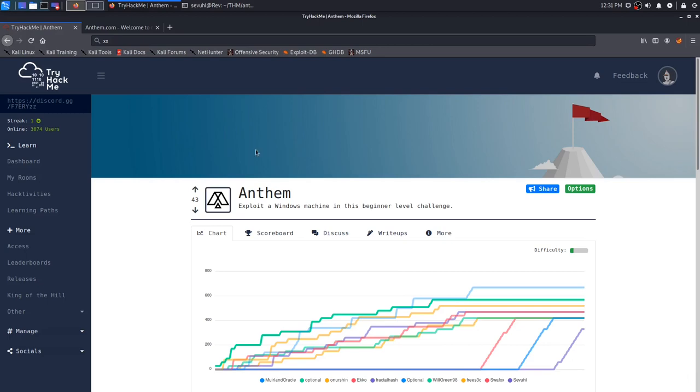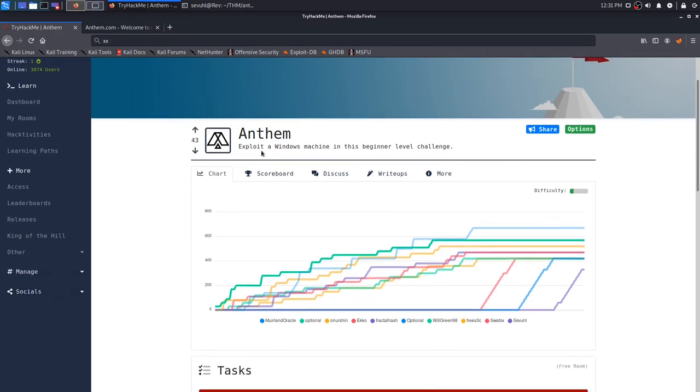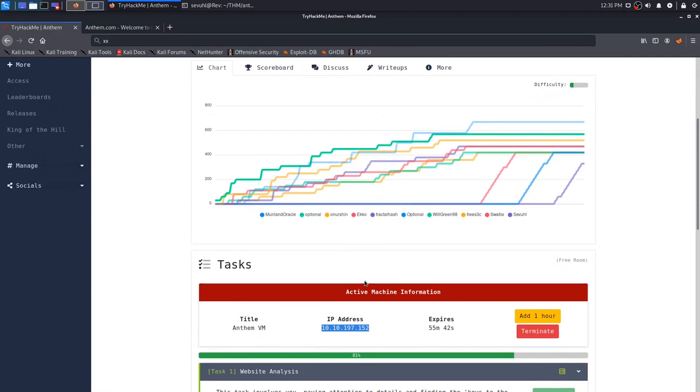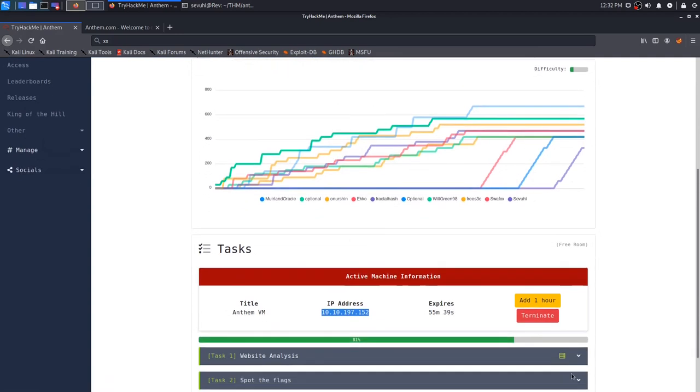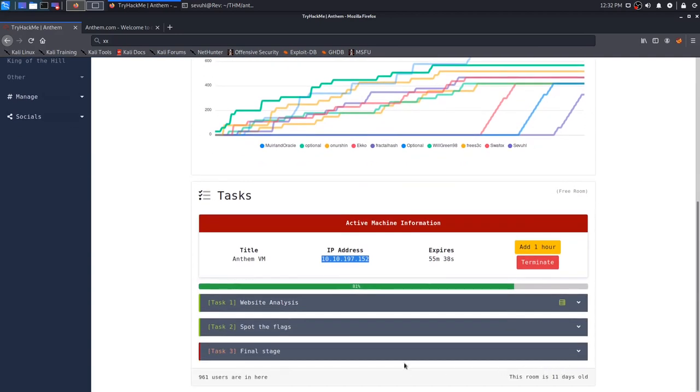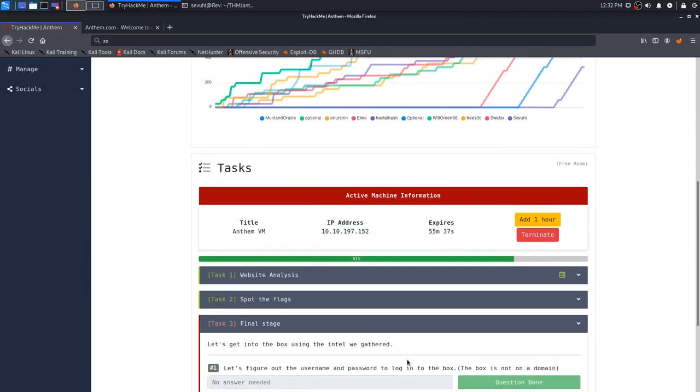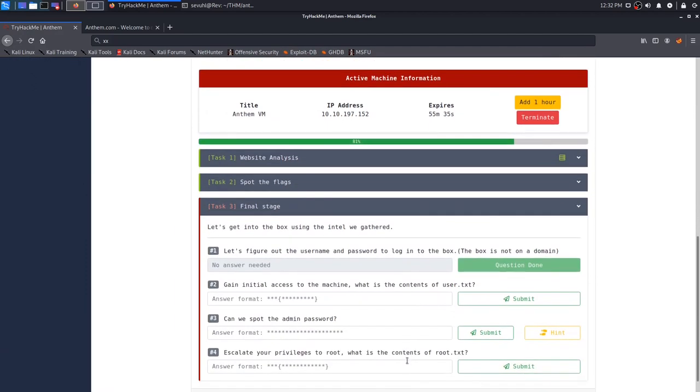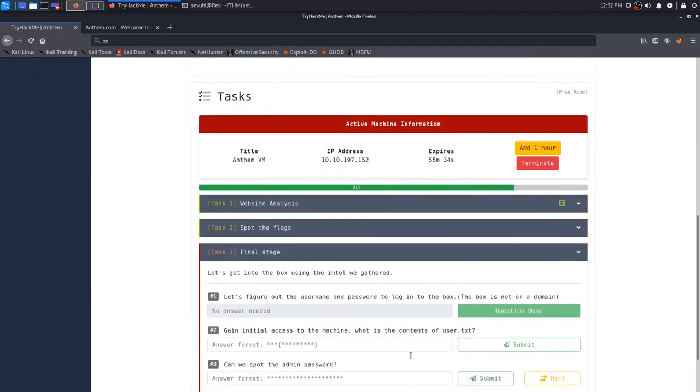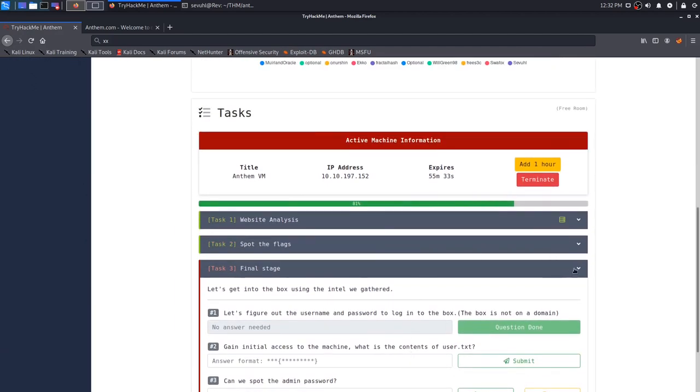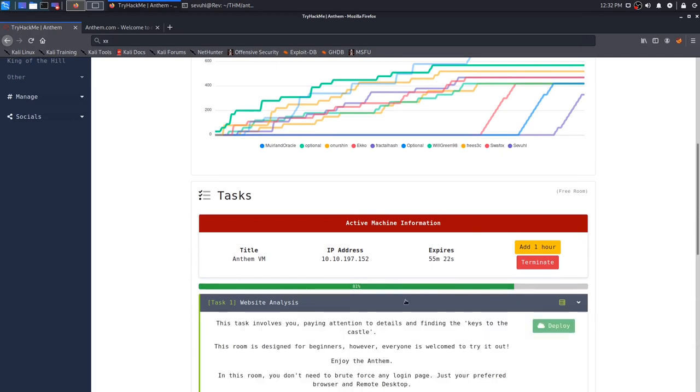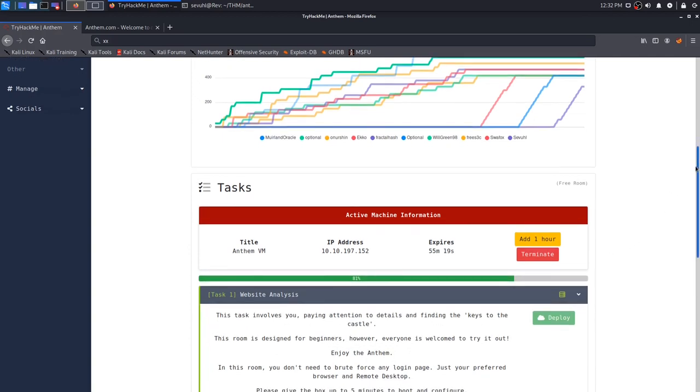So without ranting too much longer, I'm going to go ahead and hop right into it. I've already deployed the machine, and I have completed this entire box. I just left the final stage, which is just grabbing the user and root.txt files. However, we are going to go over task 1 and task 2 and how I achieved those answers. Let's hop into task 1, which is website analysis.